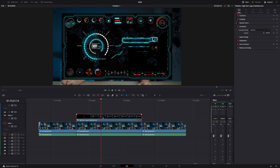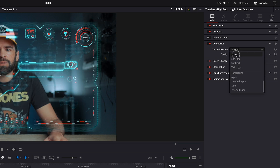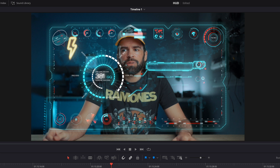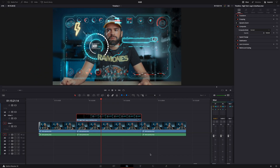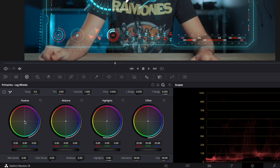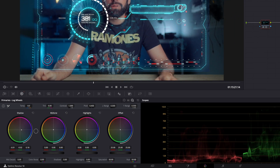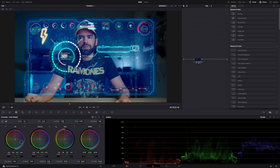Depending on what your element looks like, now is the moment to make some changes. To make the heads-up display element look correct, set the composite mode to Screen — everything black becomes transparent. If it looks too transparent, go to the color page and add more blue in the shadows using the lift or shadows wheel. This makes it look more translucent rather than fully transparent.